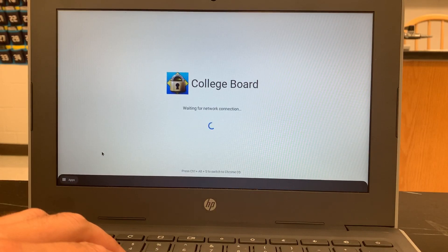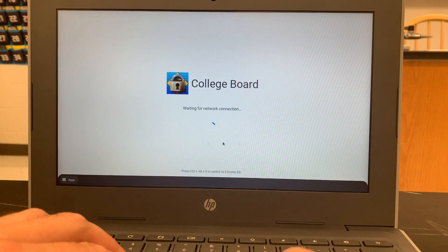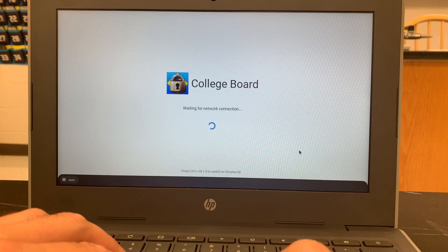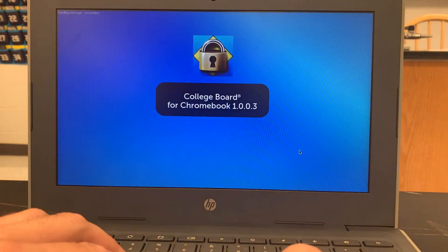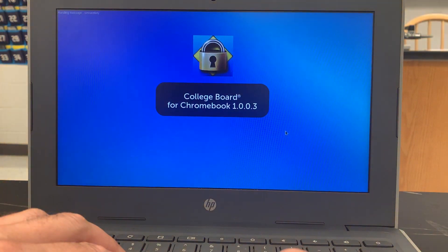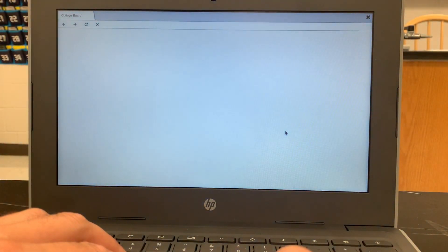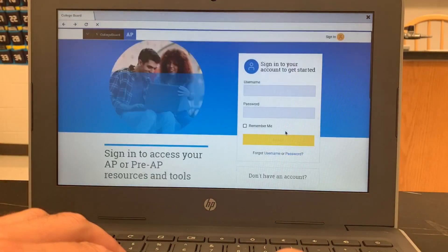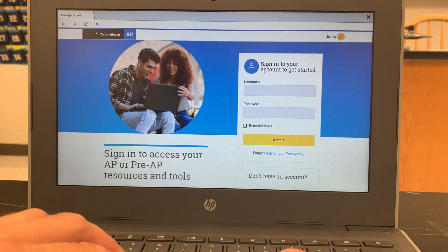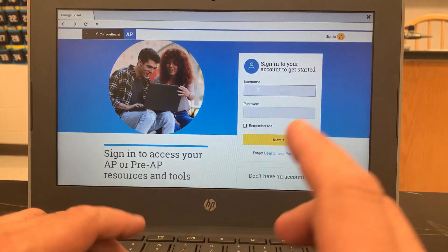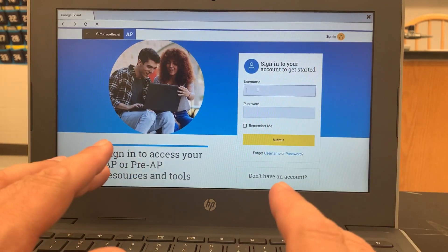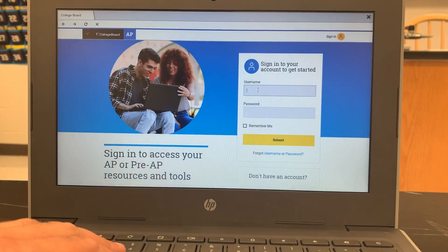the College Board app will load and once it does you'll be able to log in to the College Board website, sign into your AP Classroom account using your username and password as normal.